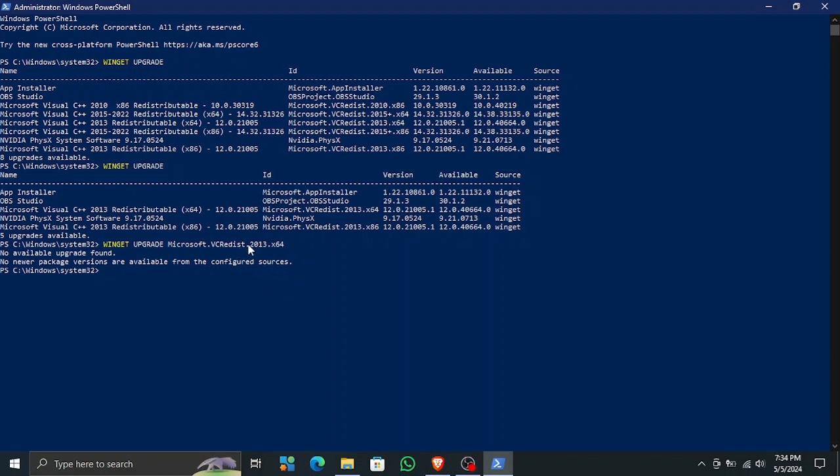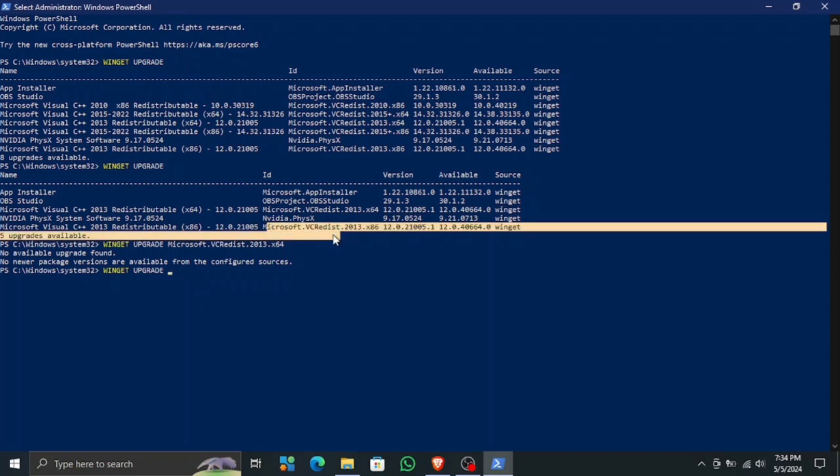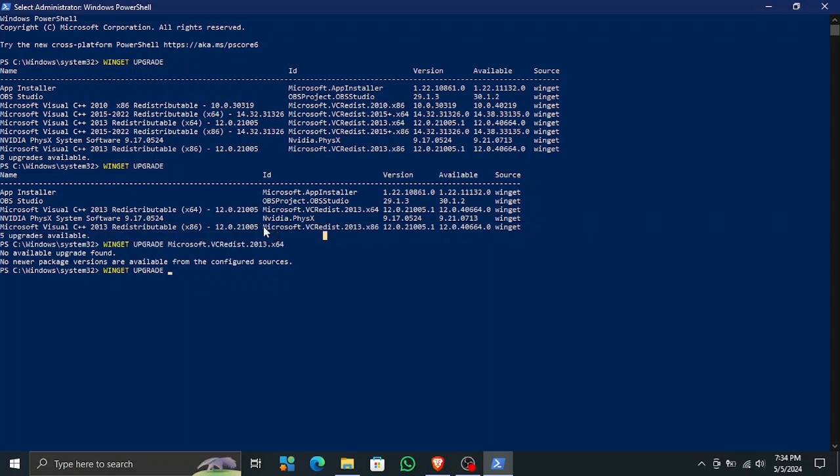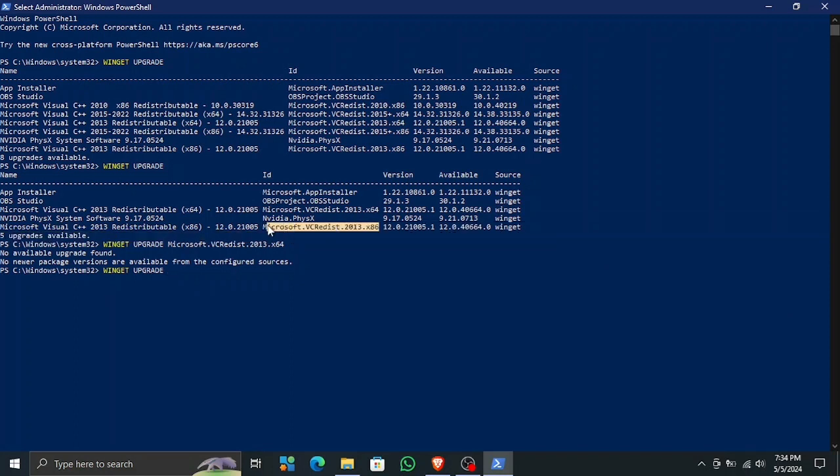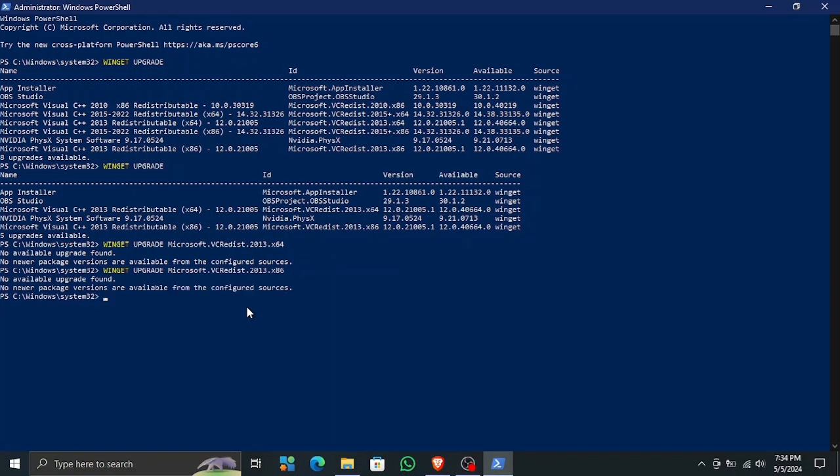Let's try the other one. Let me just type this out here, and then I'm going to copy this ID again, the second ID. Let's copy it and then paste it right here. Hit enter, and then you will see there is no new update available, which means all of my C++ packages are now up to date.